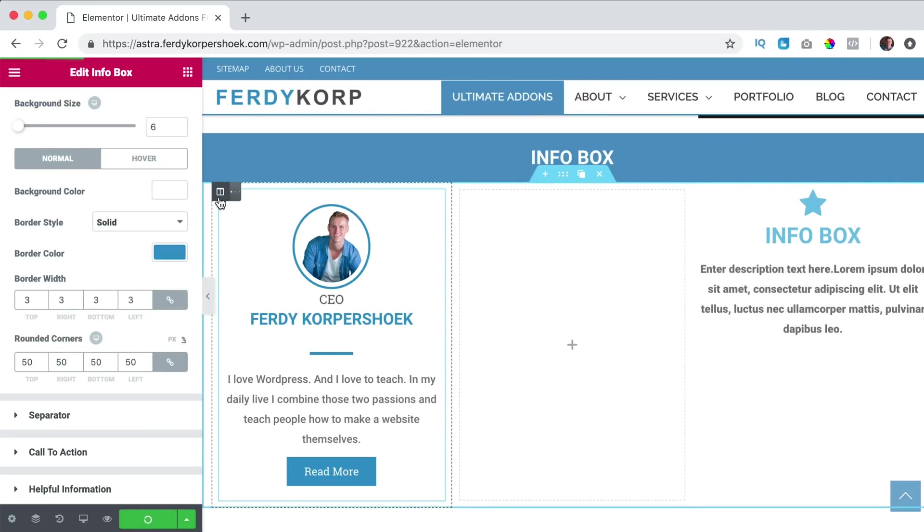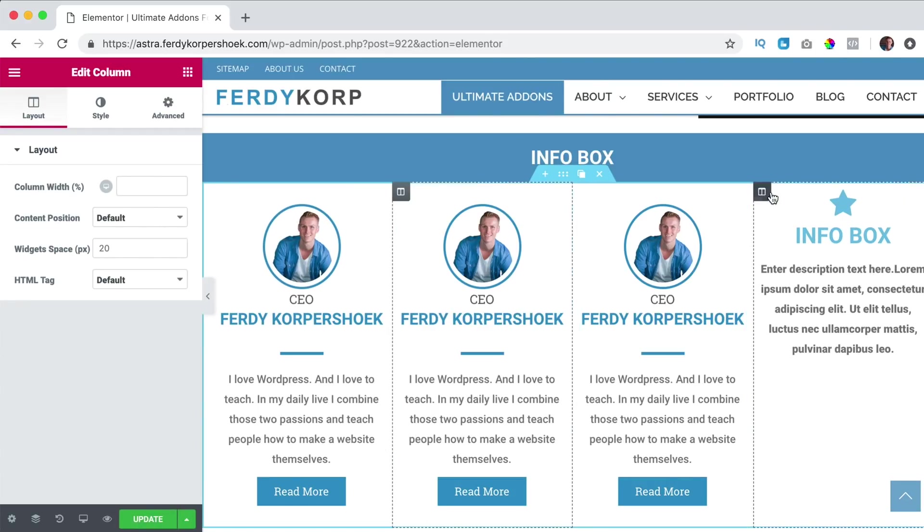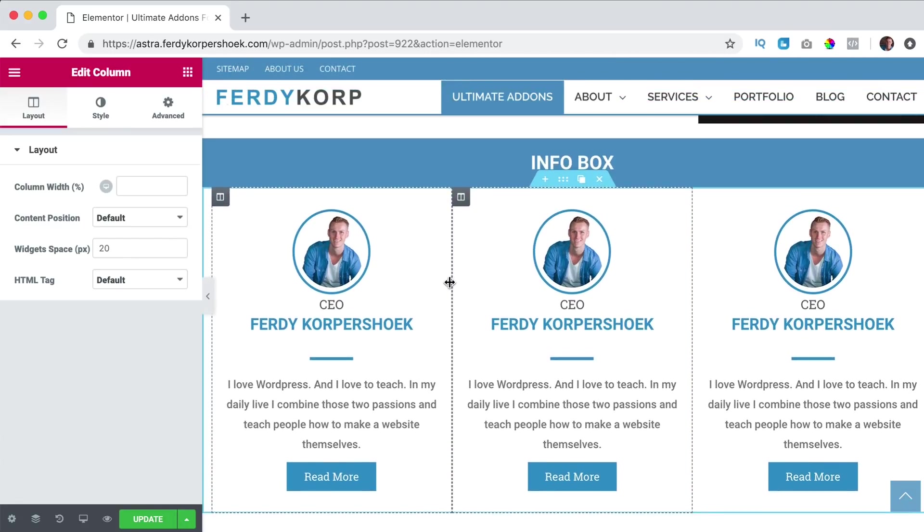And when you have more people in your team, you can duplicate it twice and here I remove this column. So this is how it looks.